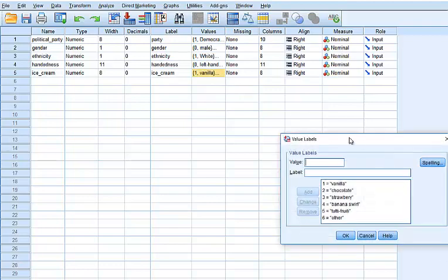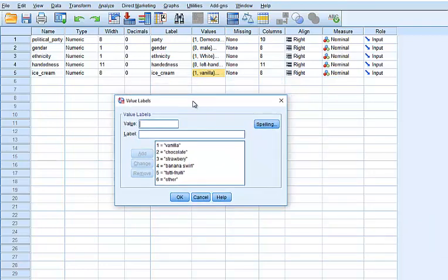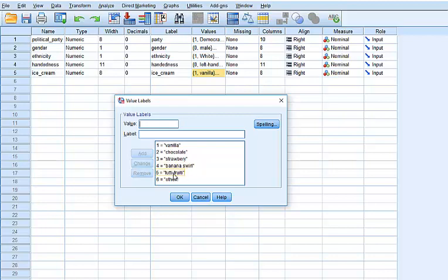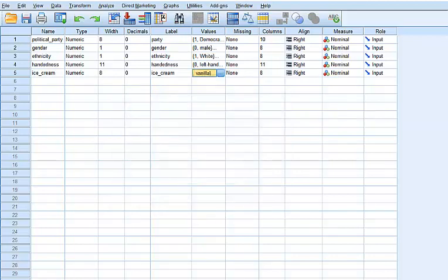And it looks like this. We have ice cream one is vanilla, two is chocolate, three is strawberry, four is banana swirl, five is tutti frutti, six is other like pralines and cream or chocolate chips. Okay, so these are very easy. Hold on to your hats.